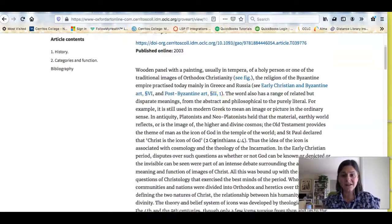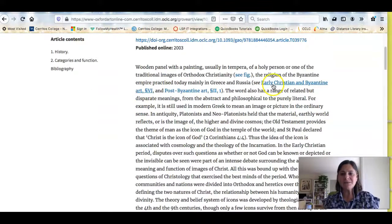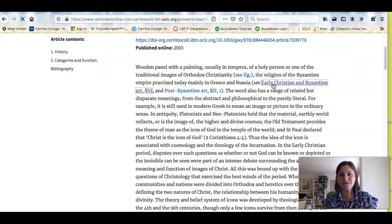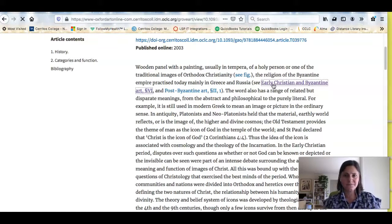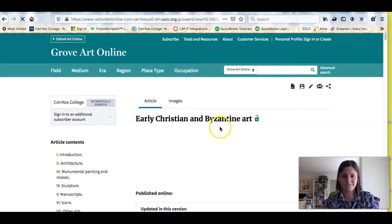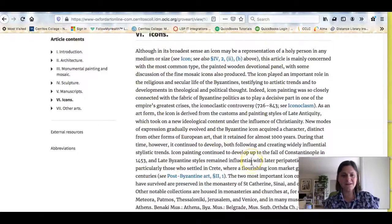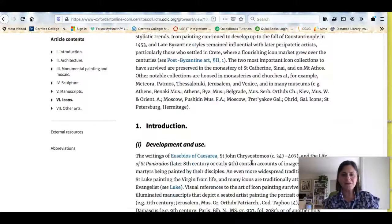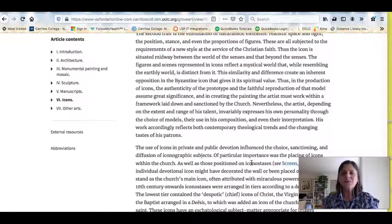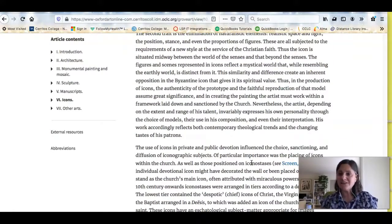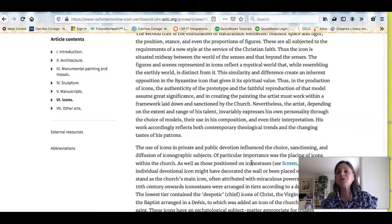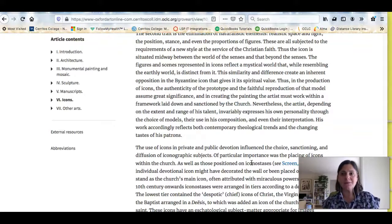It's going to tell me what an icon is, and it's also telling me where else to go. If I go to 'early Christian and Byzantine art,' it's going to talk more about what I'm interested in — talking about icons right here, development and use. So this is going to give me the information I need so that I can start understanding the topic, and that'll help me be able to narrow my search and write a more interesting paper.